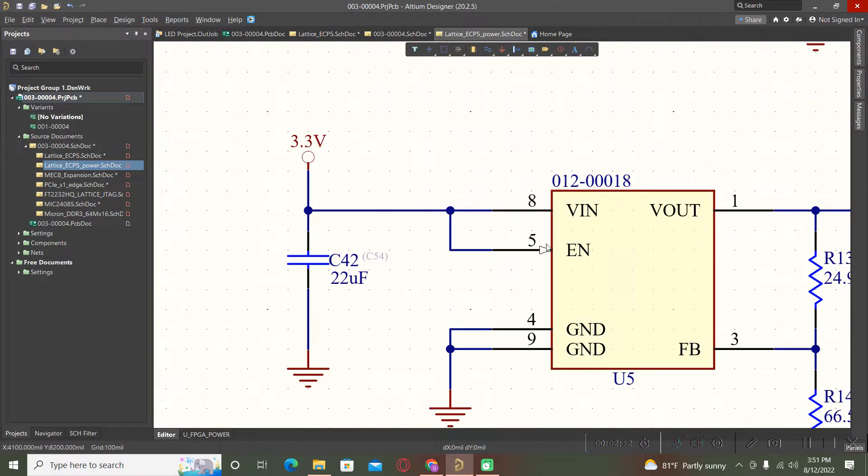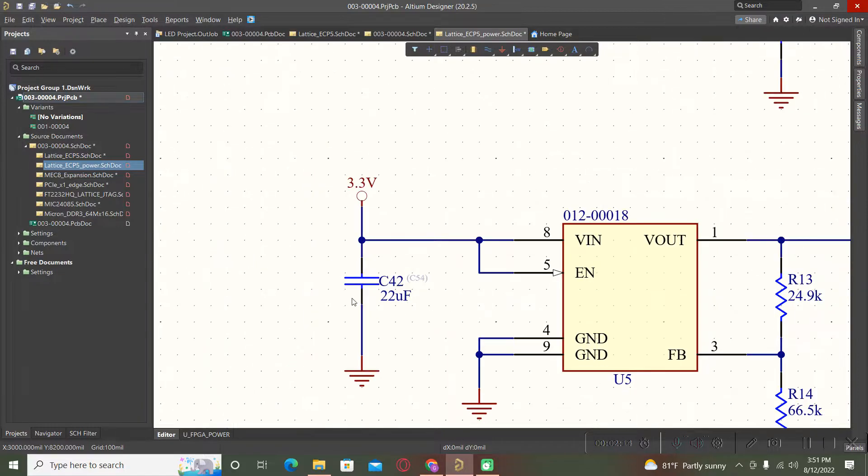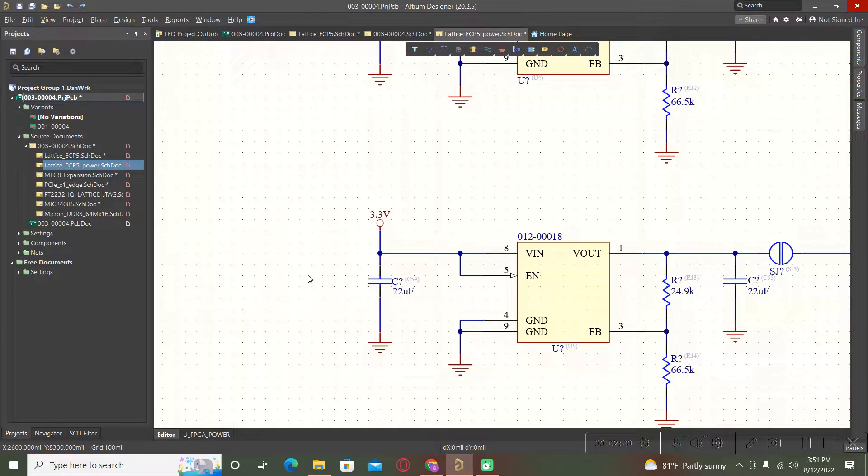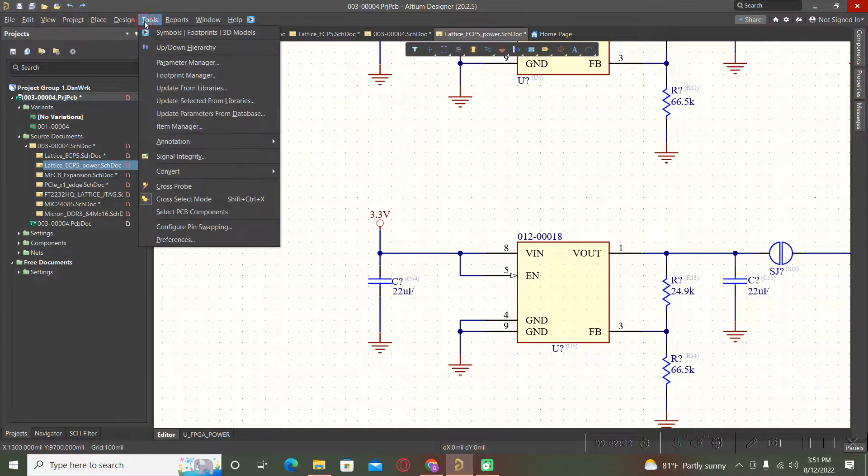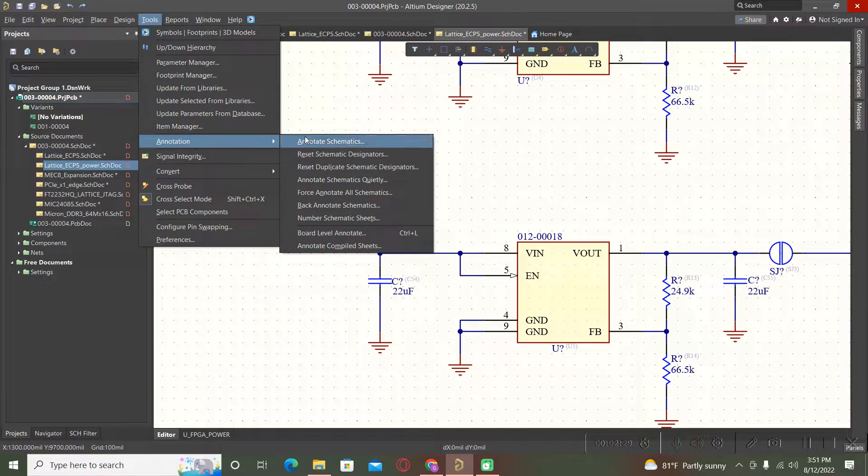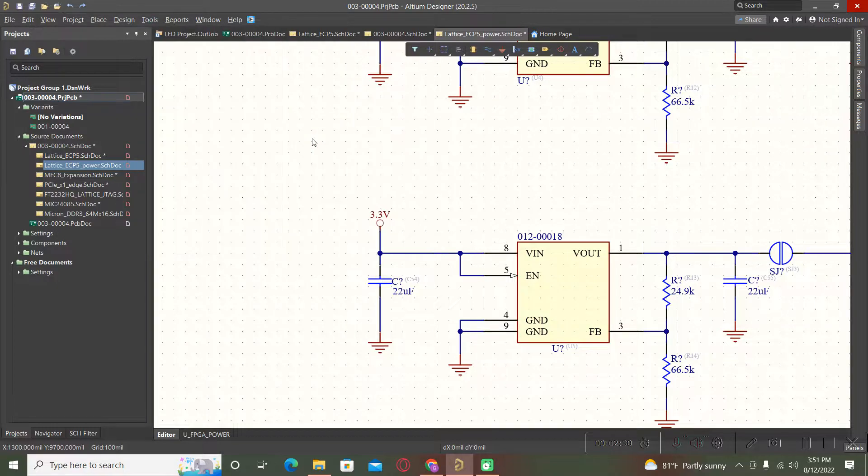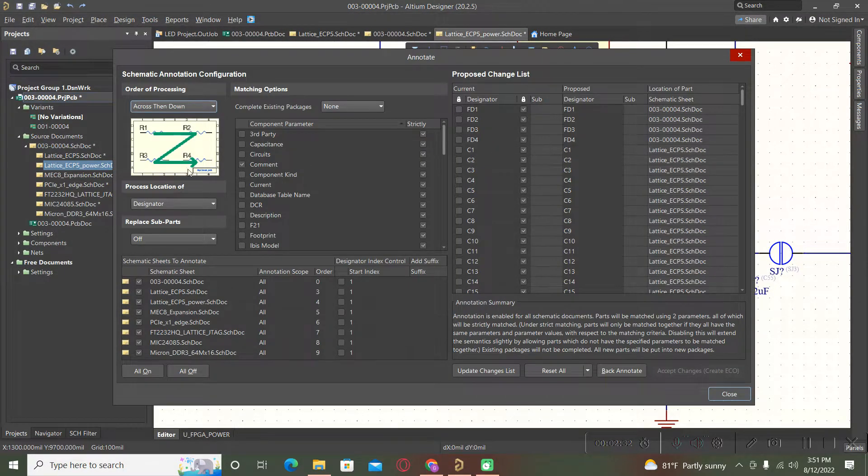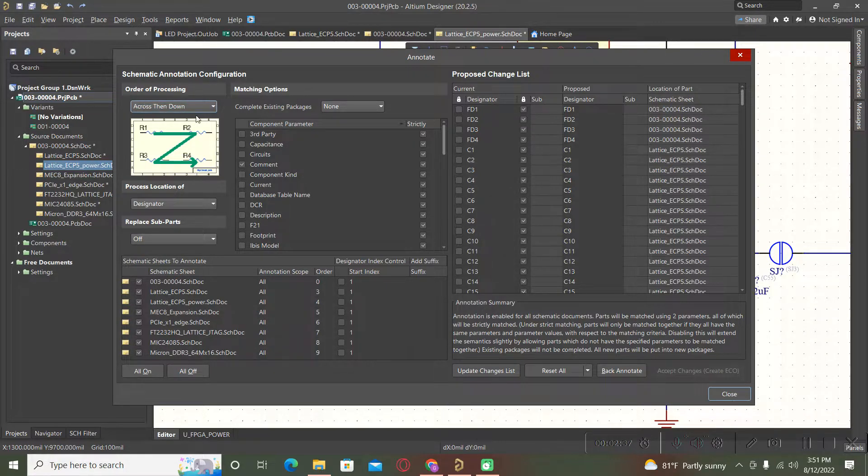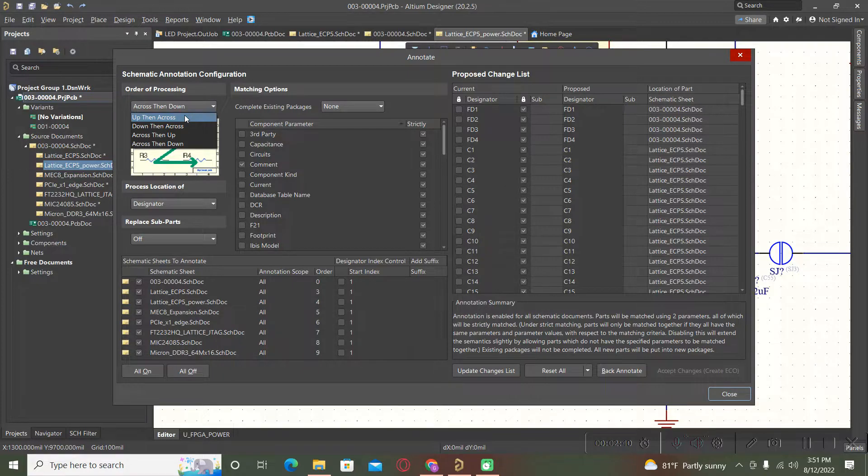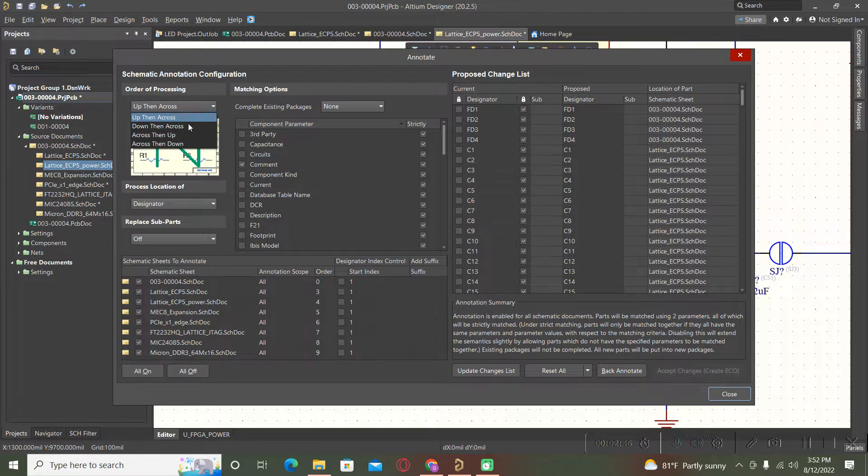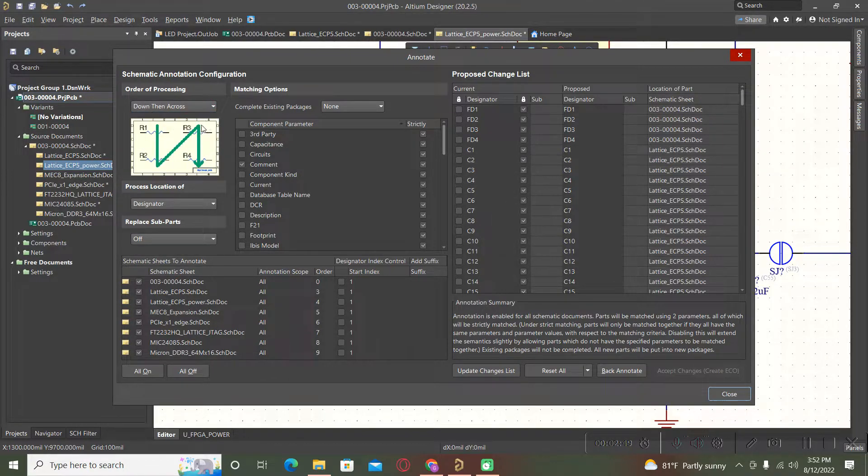This is the quickest way, but if you want to see how your schematic is annotated, we should go to this annotate schematic. Here we have different order of processing. We can select up and then across, or we can select down then across and after that down.